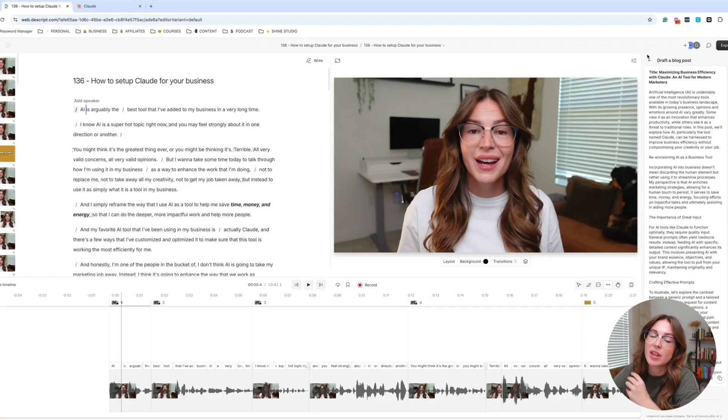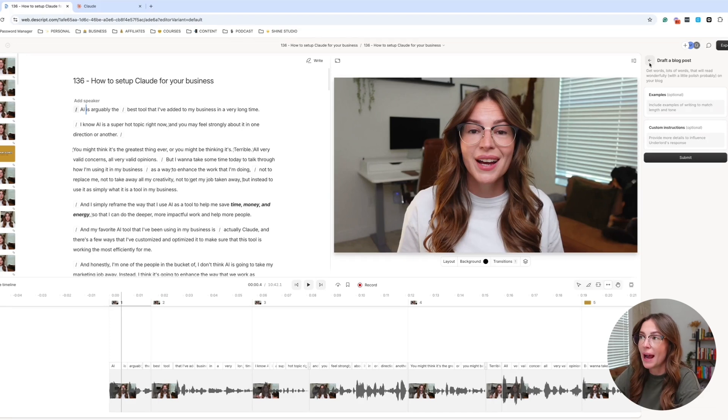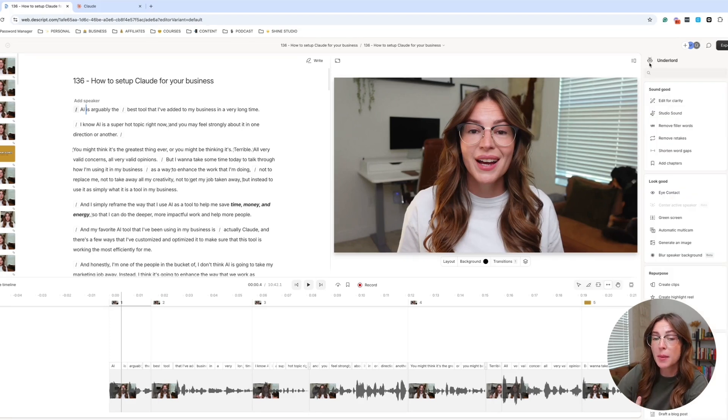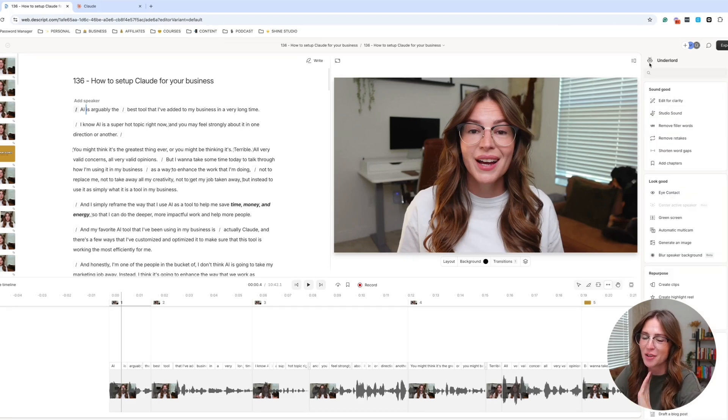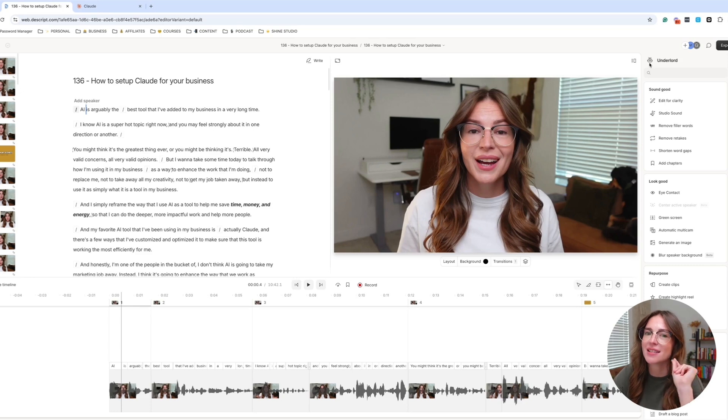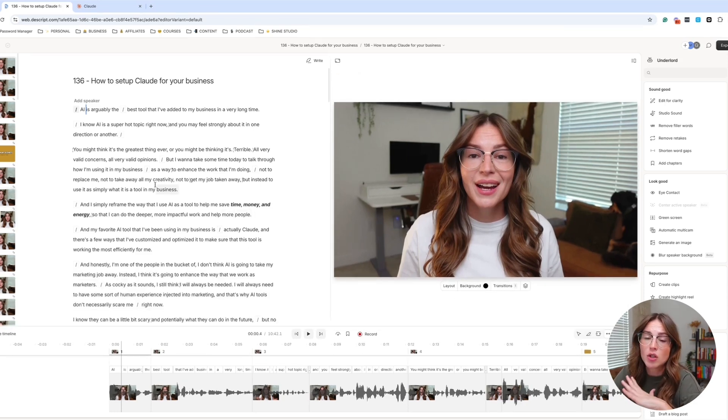As great as some of these AI tools are inside of Descript, I think the power in repurposing your content actually needs to move out of the app. Now, don't get me wrong, we were talking about video editing systems, but I want to quickly show you what you can do with the transcript inside of Descript.